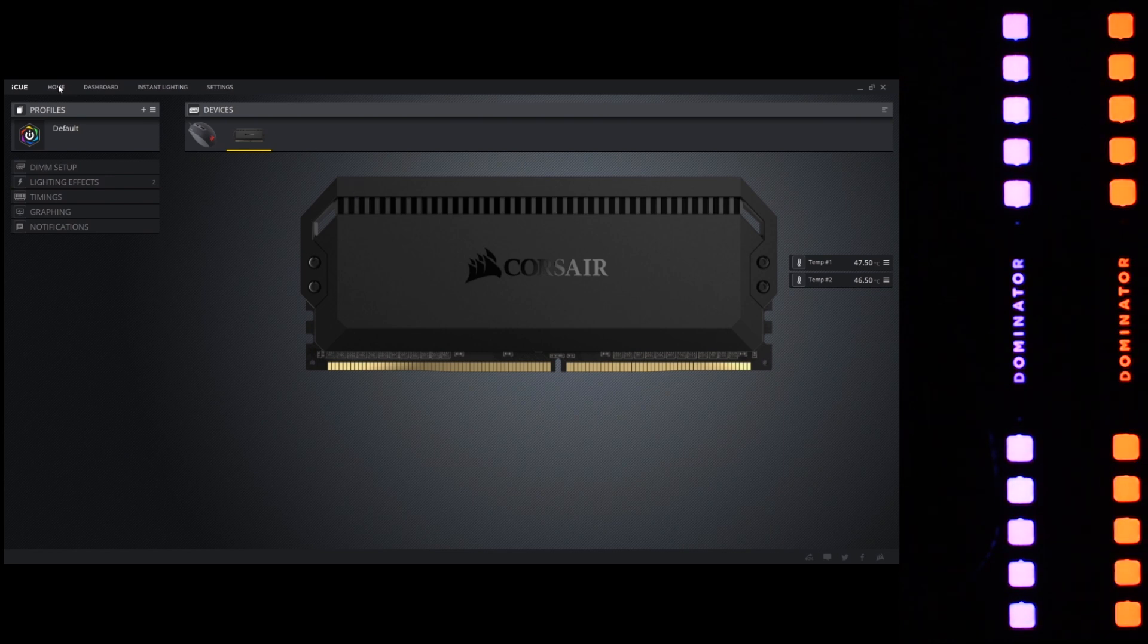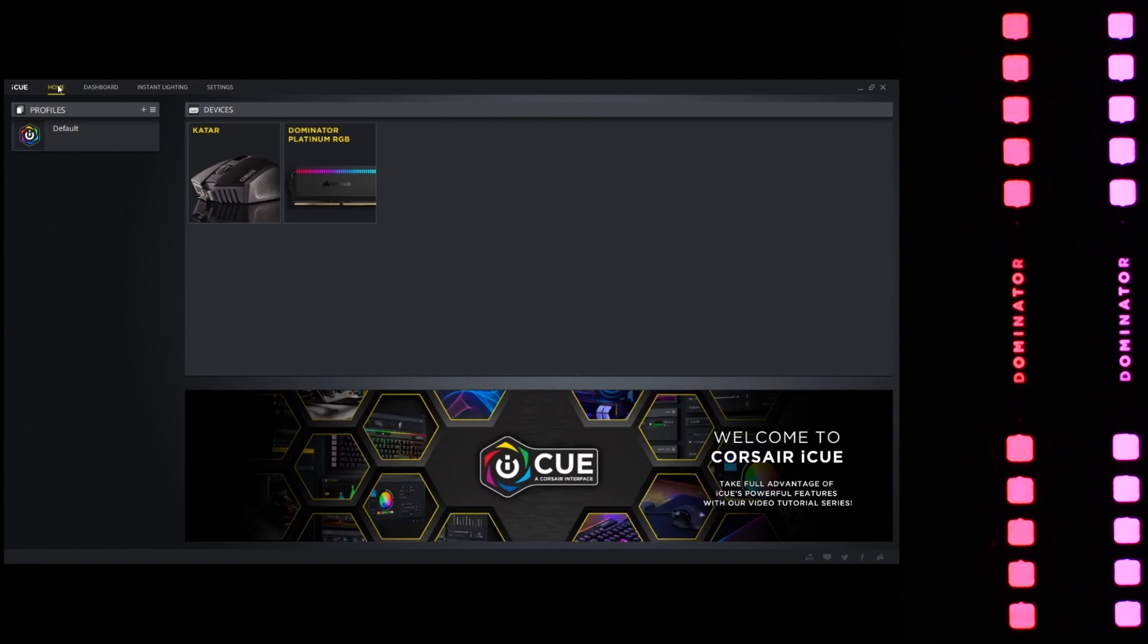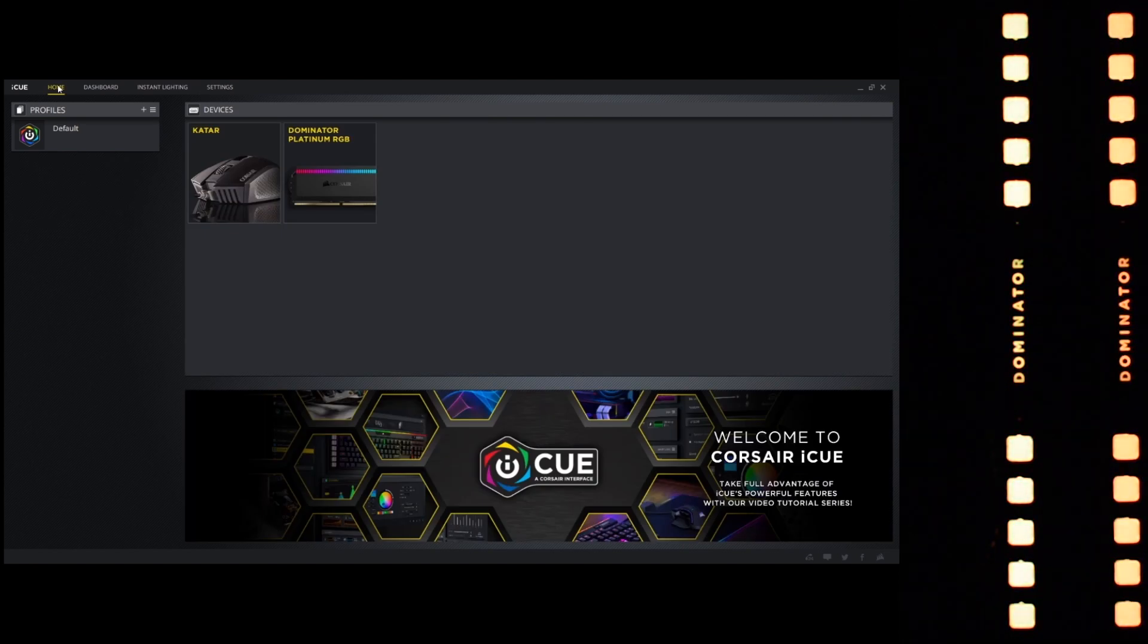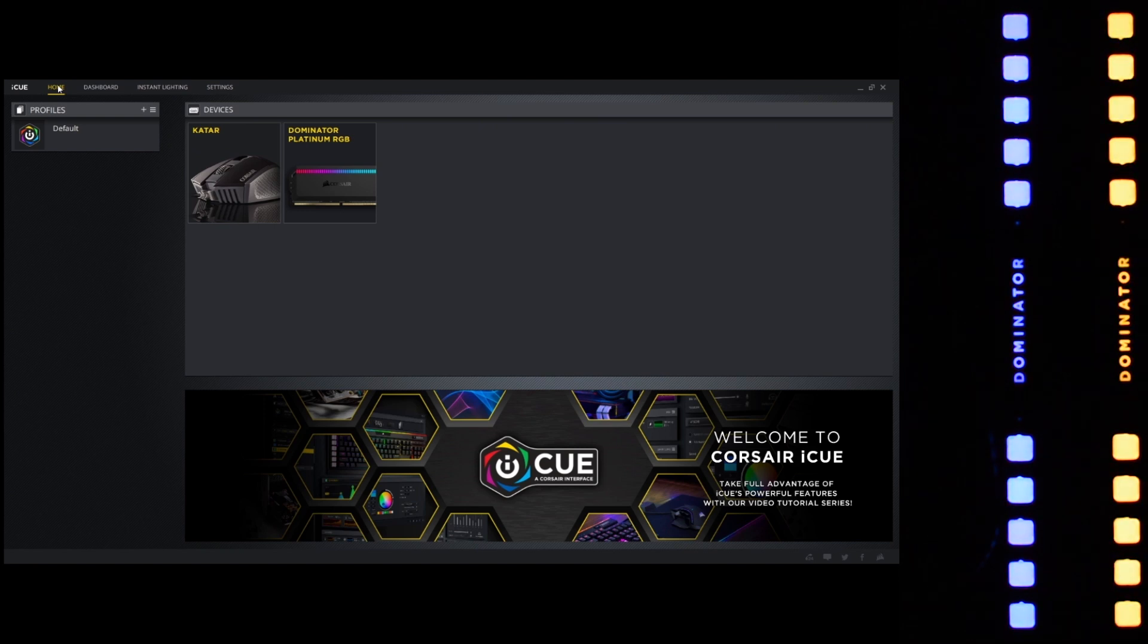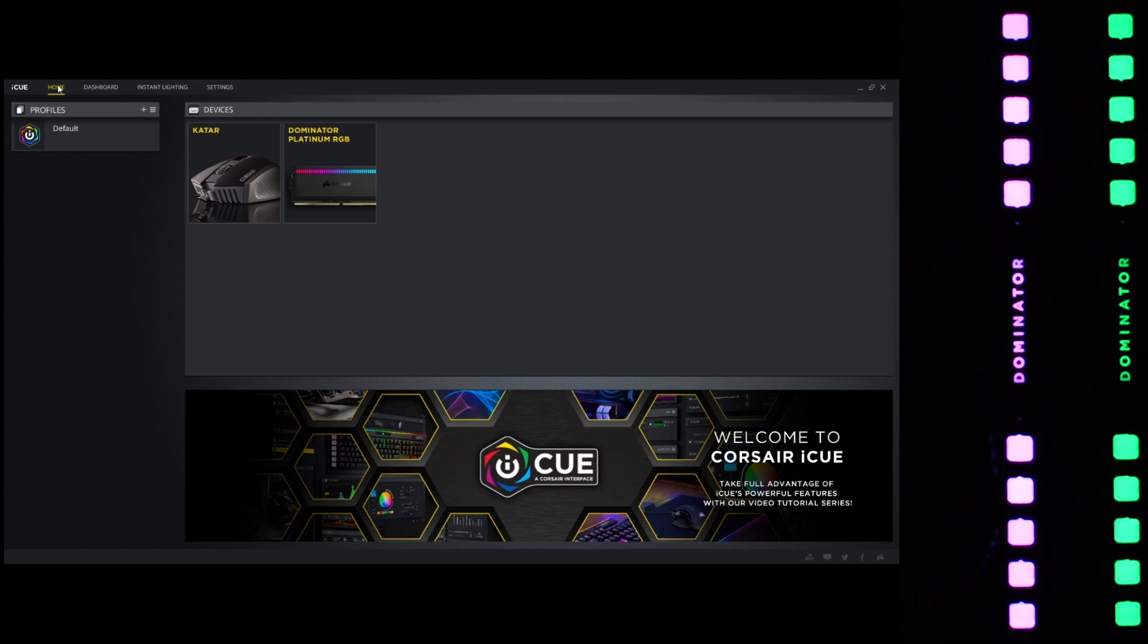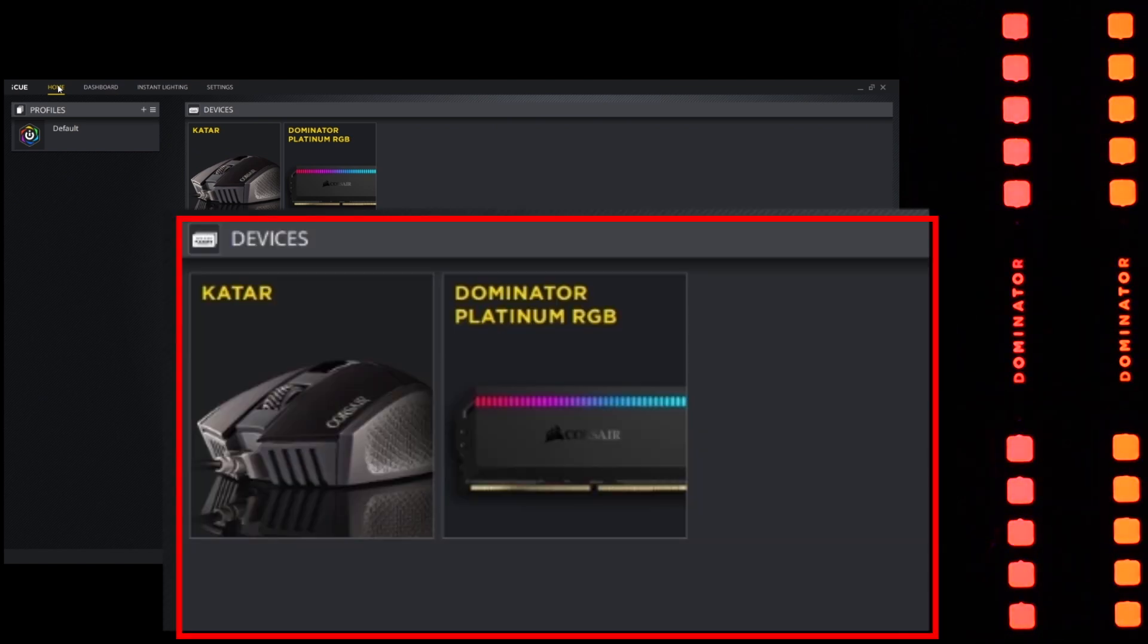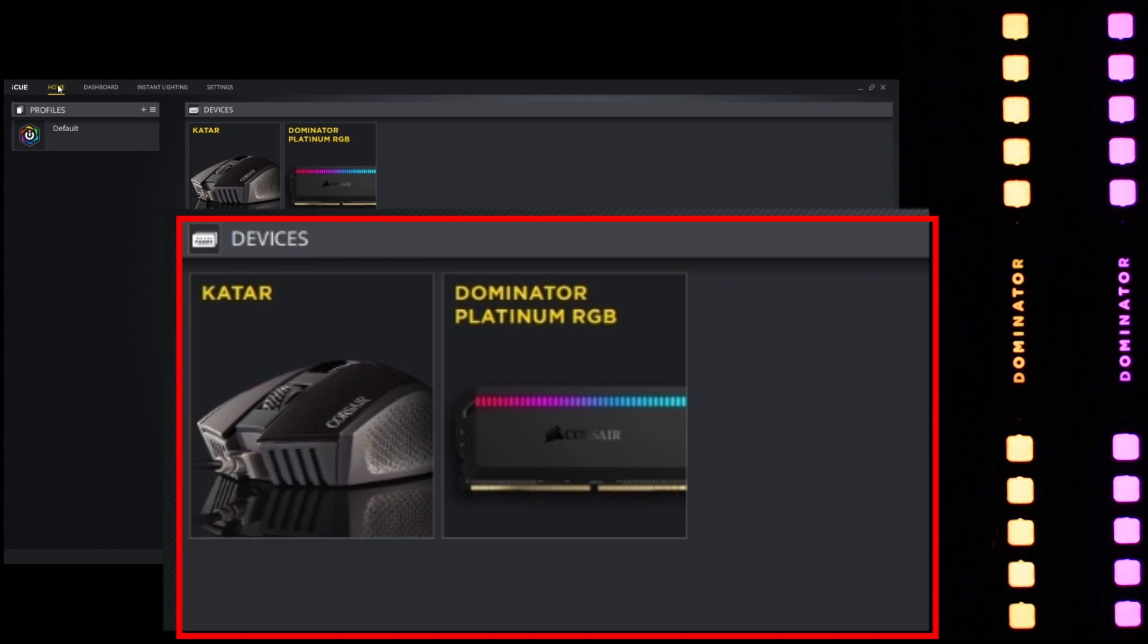Before we can get on to updating the firmware, we need the iCUE software. iCUE is sort of the Corsair interface for everything that they come up with, be it keyboards, mice, memory modules, coolers—anything that has Corsair RGB or requires firmware upgrades through the Corsair system. All of that is delivered through the iCUE interface.